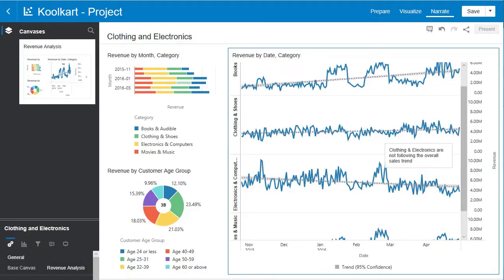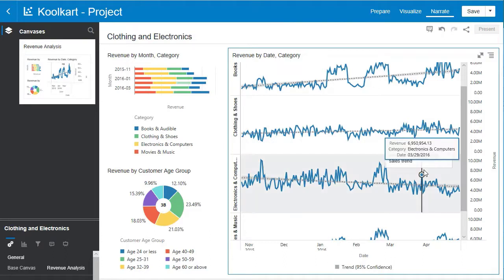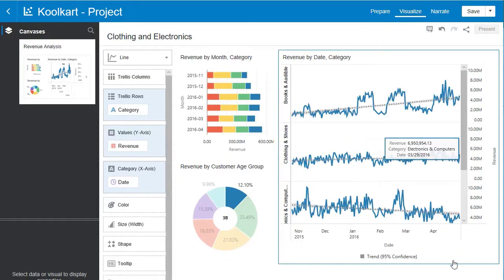Congrats. You're well on your way to creating compelling data visualizations. One more thing before we end this lab. Let's go back to the visualize tab.